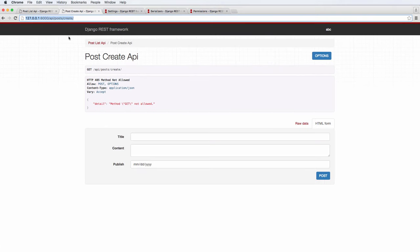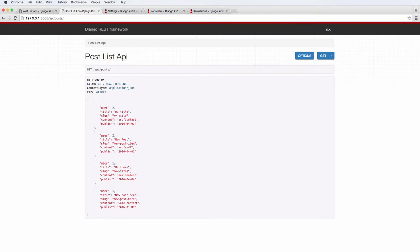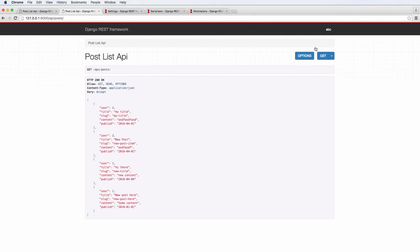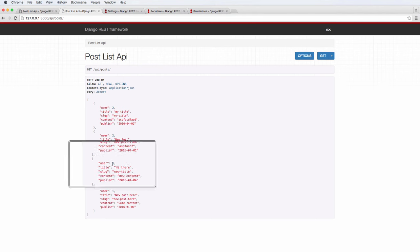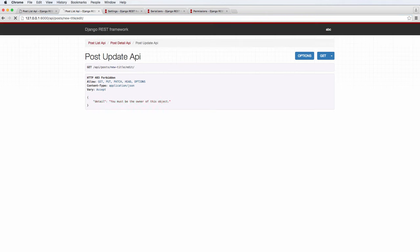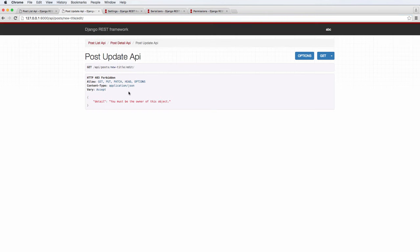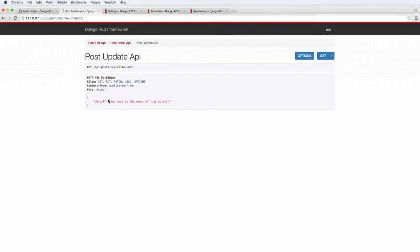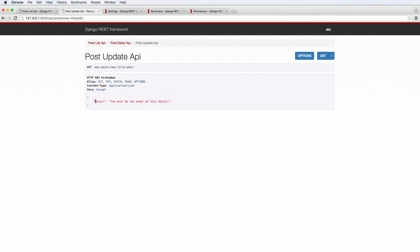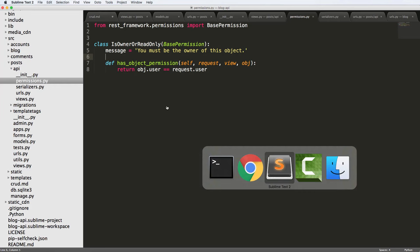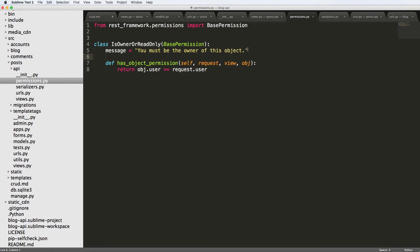Back into where we are authenticated. And we want to change authenticated as the second user of ABC. So I want to try and change the first user's one of theirs. So I'm gonna go into the slug of new title and go to edit. And it says, right as it comes in, it says detail, you must be the owner of this object 403 forbidden. So it came off of the message that we said right there. Very, very good. That's exactly what we want to see.